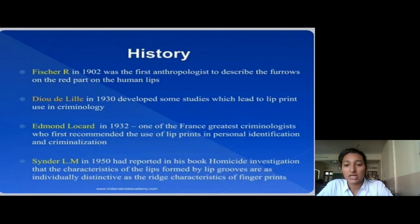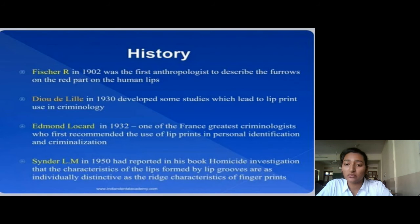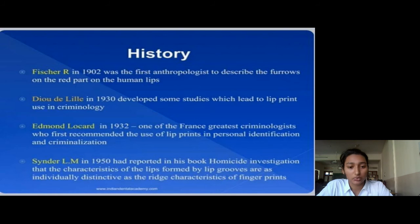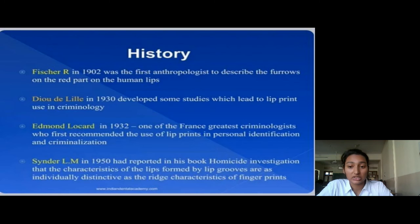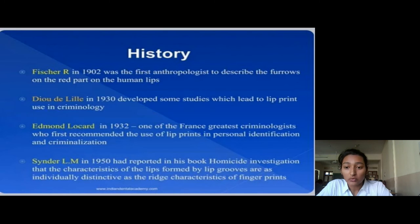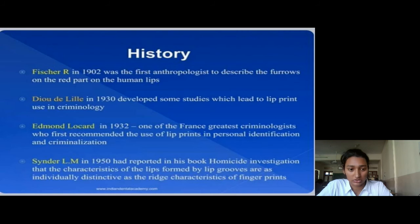Now let's look at the history of lip prints. In 1902, R. Kishore was the first anthropologist who described the furrows on the red part of the human lip. Later, in 1932, one of France's greatest criminologists, Edmond Locard, was the first to recommend the use of lip prints in personal identification and criminalization.